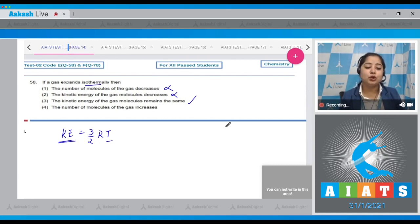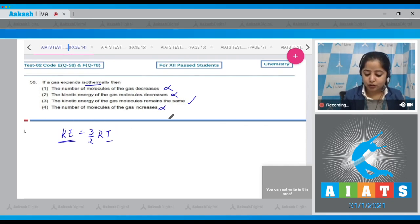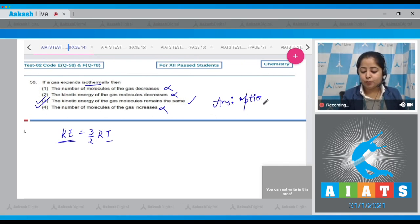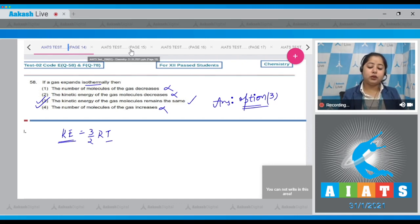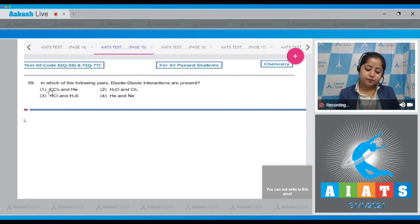Since kinetic energy depends upon temperature, and if the conditions are isothermal, there is no change in temperature, so the kinetic energy will remain the same. The statement that the number of molecules increases is also incorrect. Therefore, the correct answer for this question is option number three.